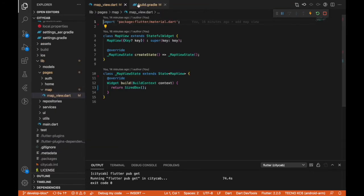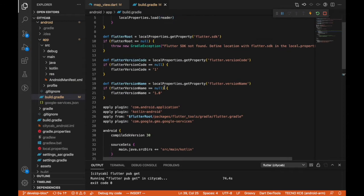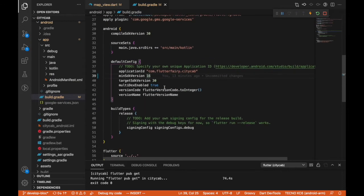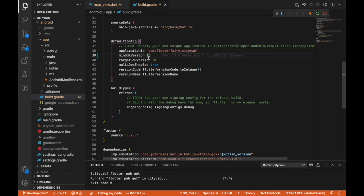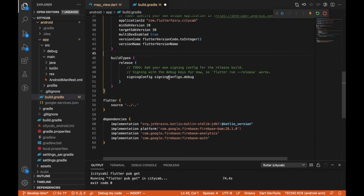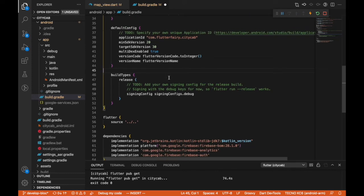The next thing we're going to do is increase the minimum SDK version of the project to 20, because otherwise the system is going to throw an error. I'm going to set minSdkVersion to 20 and save that.